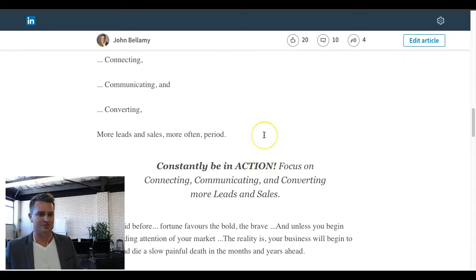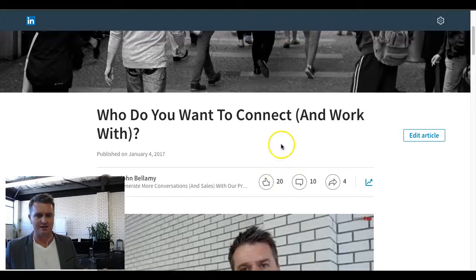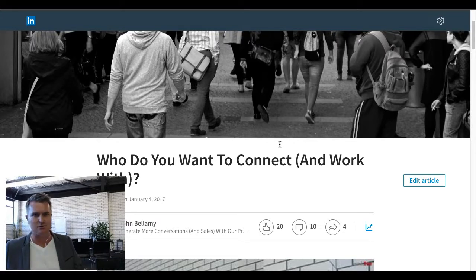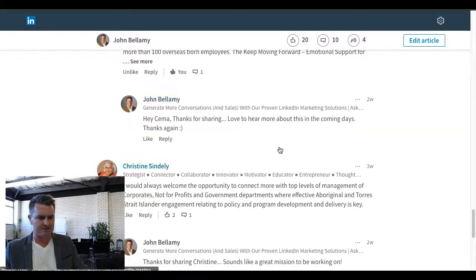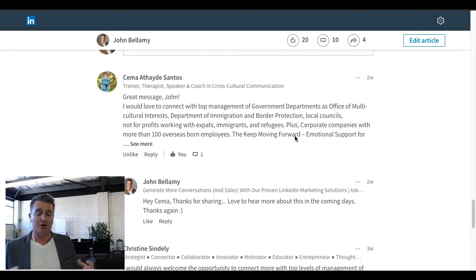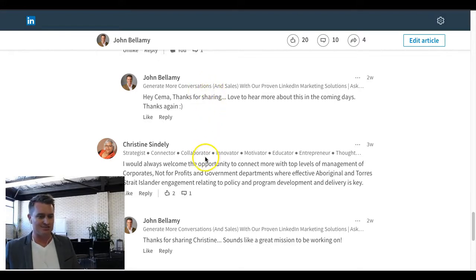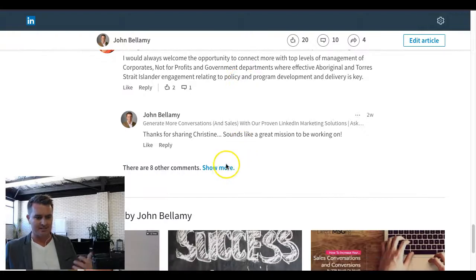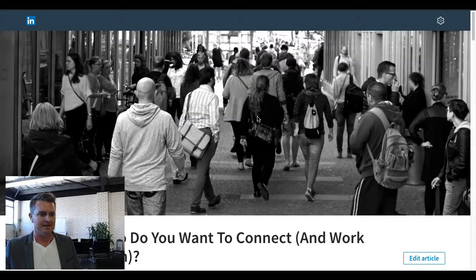That doesn't include the comments that have come back via message response both on LinkedIn and via email, because we're driving multiple sources of traffic to this as well. This is one of those timeless articles we can use for the next three, six, twelve months and really build upon. I'm not here to say this is going to get millions of views — this is one of those content pieces really looking to drive consistent action within your highly targeted market. Scrolling down to the comments, you'll notice different connections posting really valuable information about themselves and who they want to connect with.